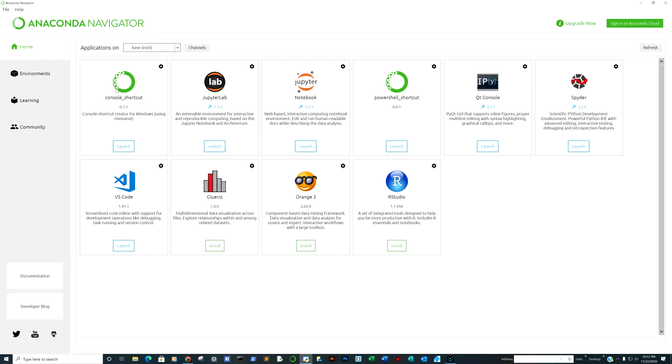Right now I have the Anaconda Navigator open, and I'm going to click Upgrade Now. This is the problem most of you are encountering.